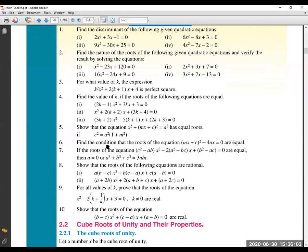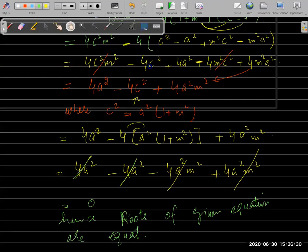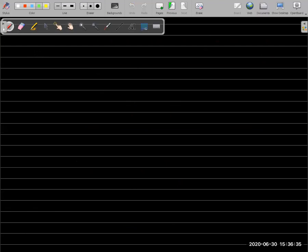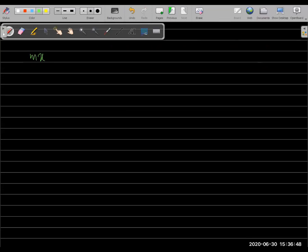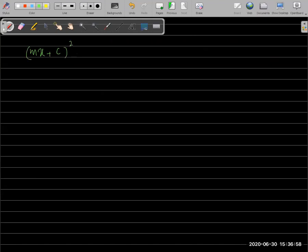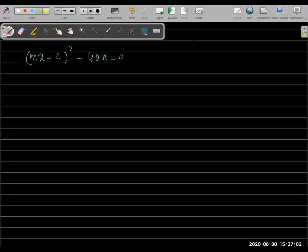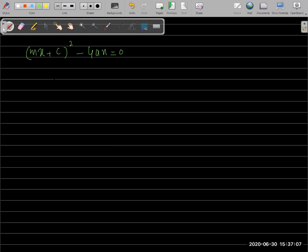Question number 6: find the condition that the roots of the equation are equal. We have to find the condition. The equation is (mx + c)² − 4ax = 0. We will solve this by expanding.